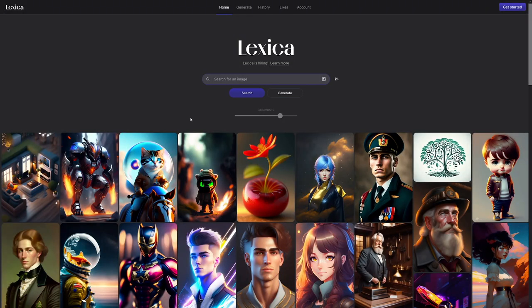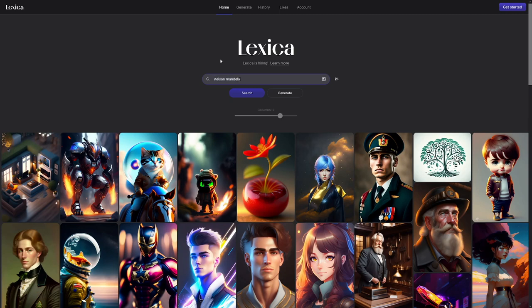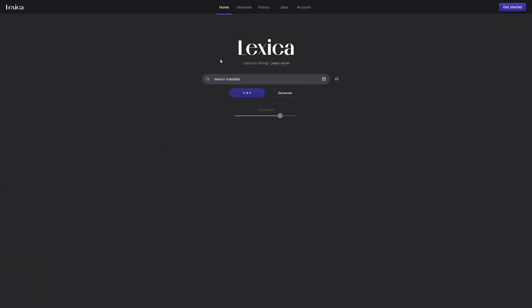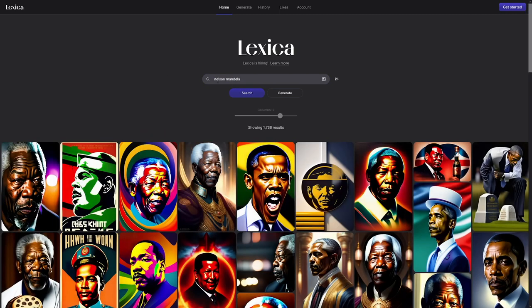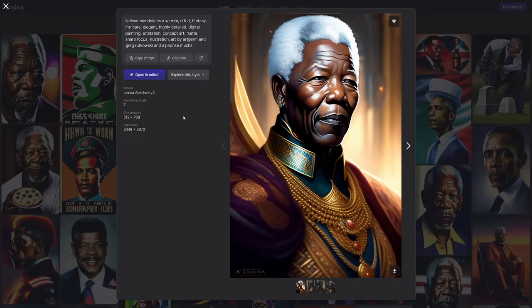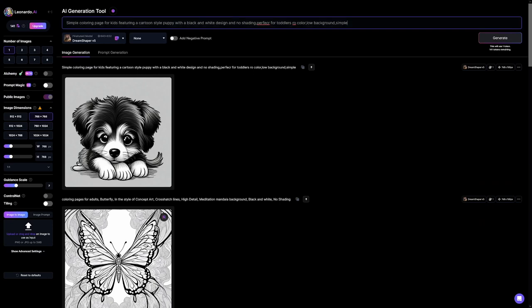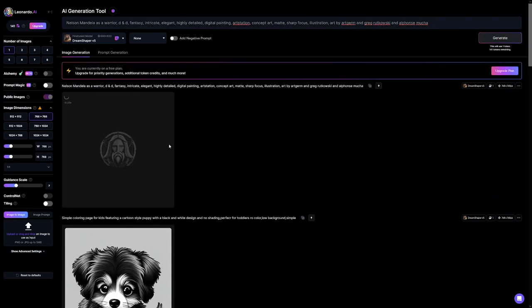Another way is to go to a website called Lexica.art — they collect AI images. I can just search for Nelson Mandela, and it's going to show me prompts that someone used in the past. Let's say I want to use one of those. You get the prompt right there, copy it, go back to Leonardo, paste that prompt in, click on the generate button, and in a few seconds you'll have your design.